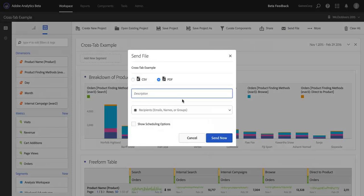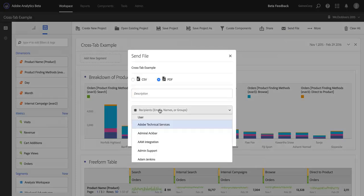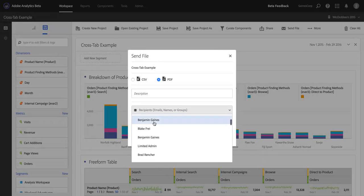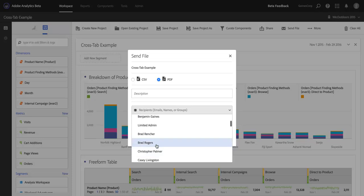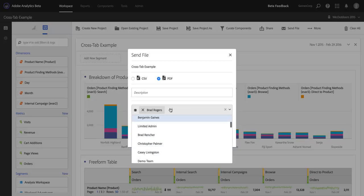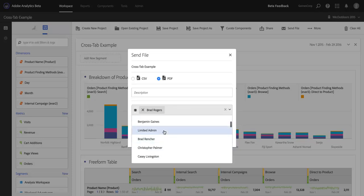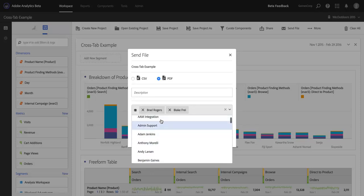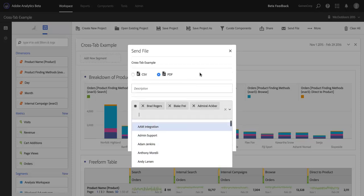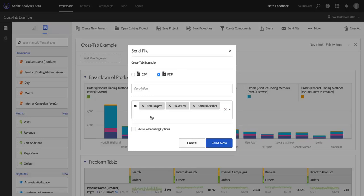I can add a description if I want to. One of the great things here is that I can choose from among the users in my company for delivery here. So, let's add a few of my colleagues to this delivery, and okay, so now I want to send them out.